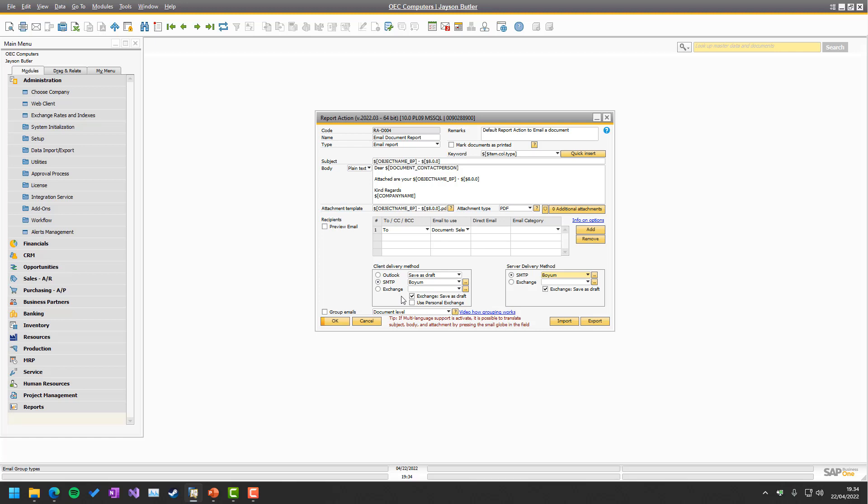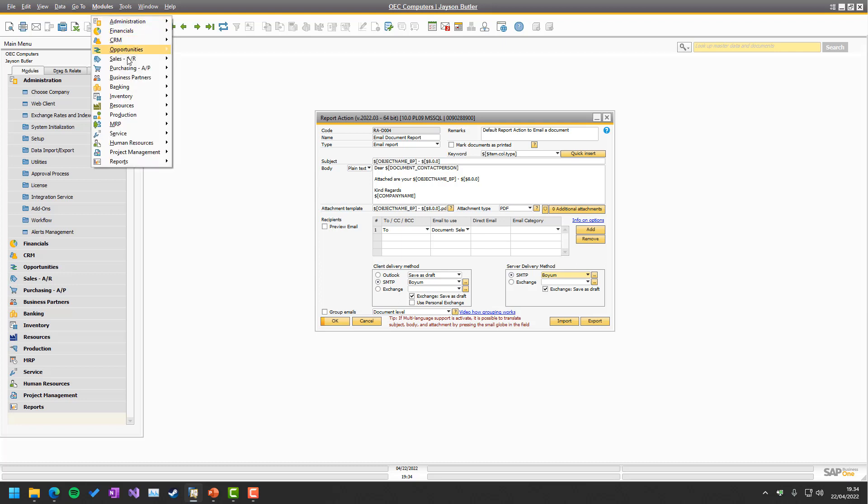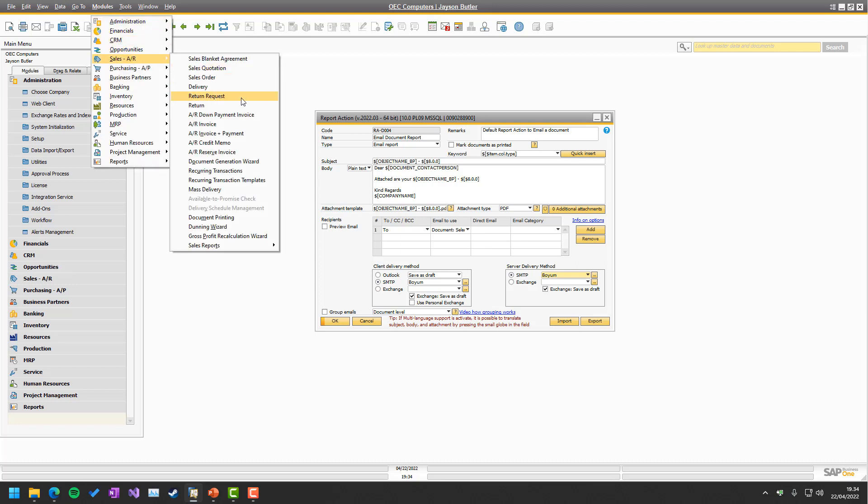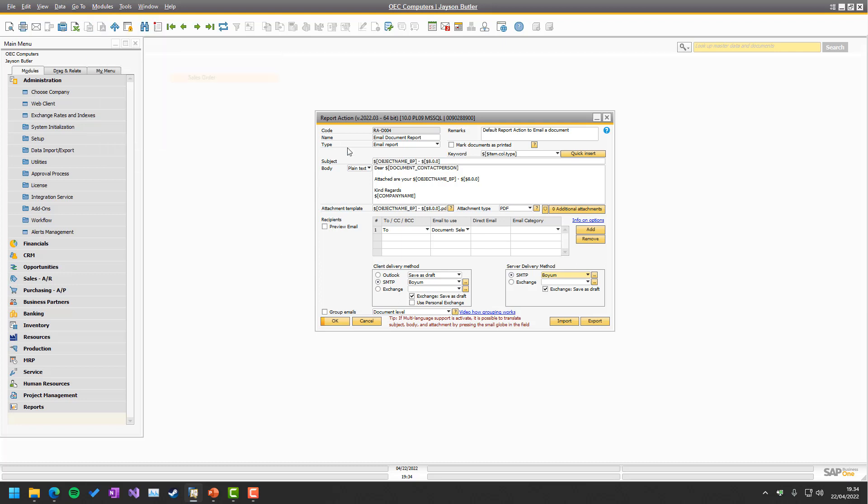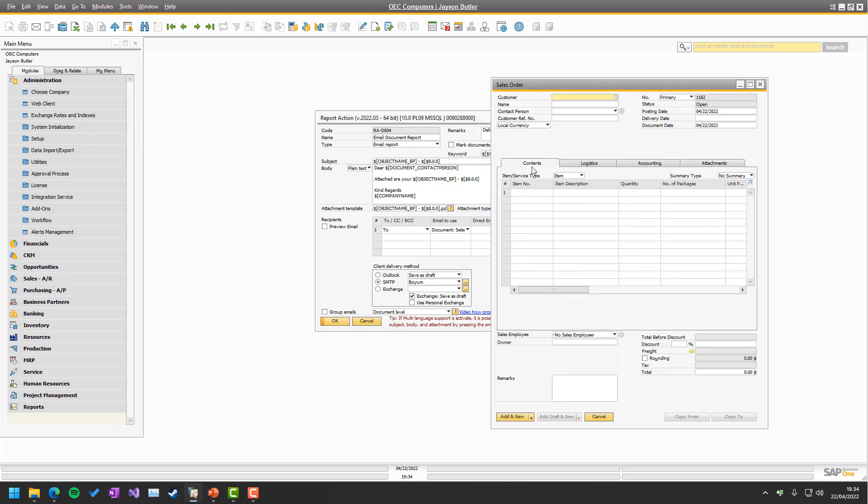Again client delivery method is often Outlook, but in this case, let's try to use SMTP. And in server delivery method, Outlook doesn't exist, of course, so SMTP is the way to go. But in our case, let's just quickly jump to a sales order and try to email it. And see what happens.